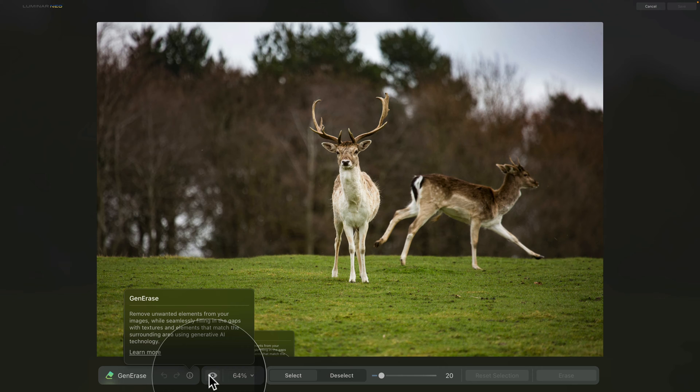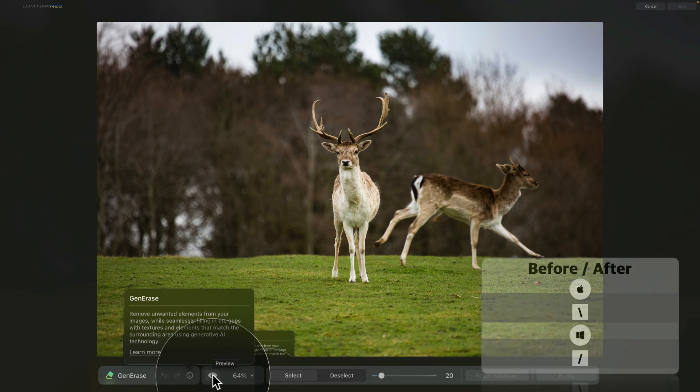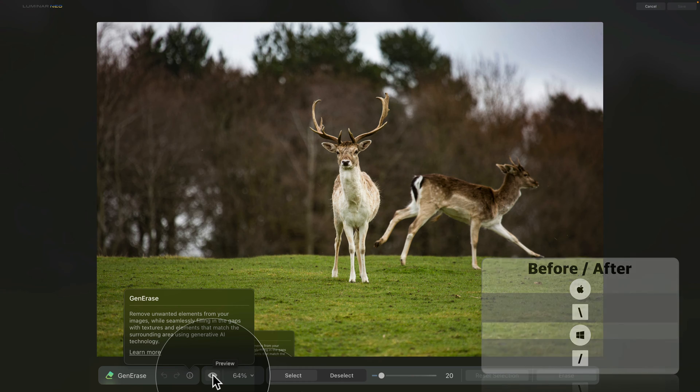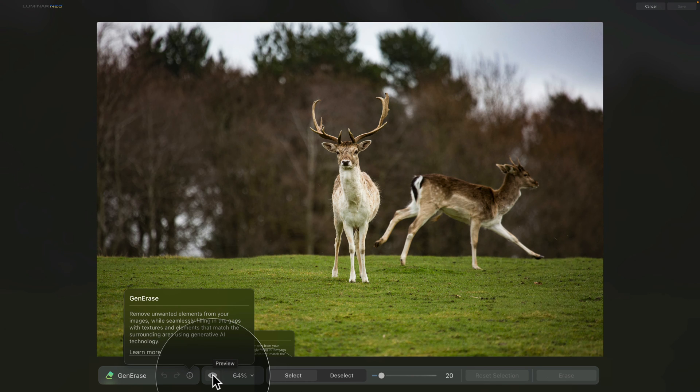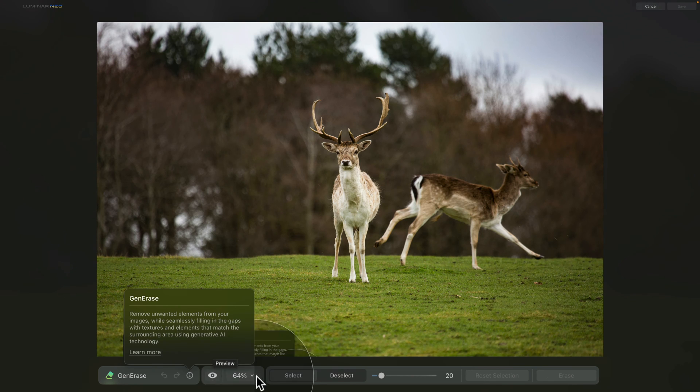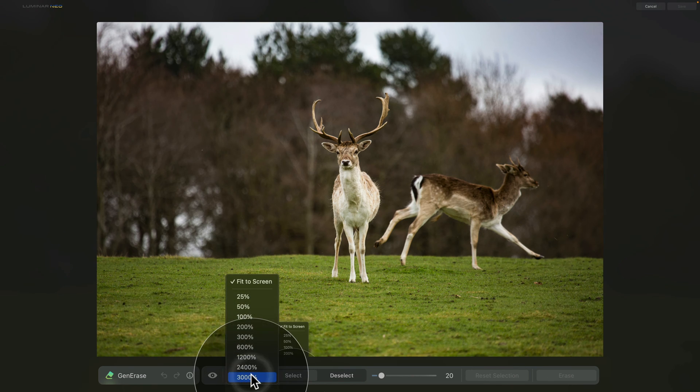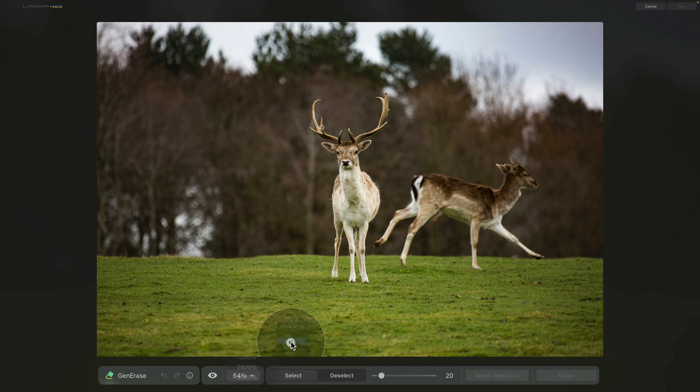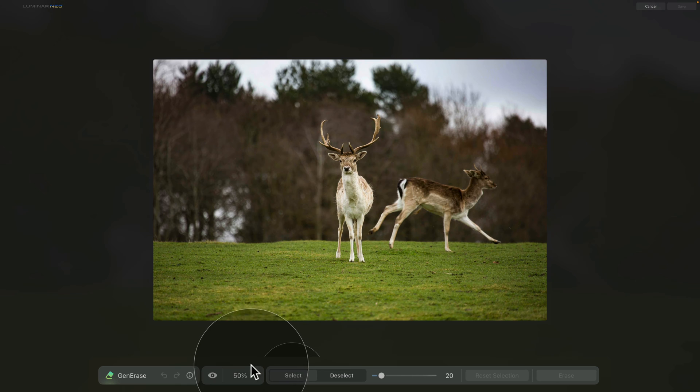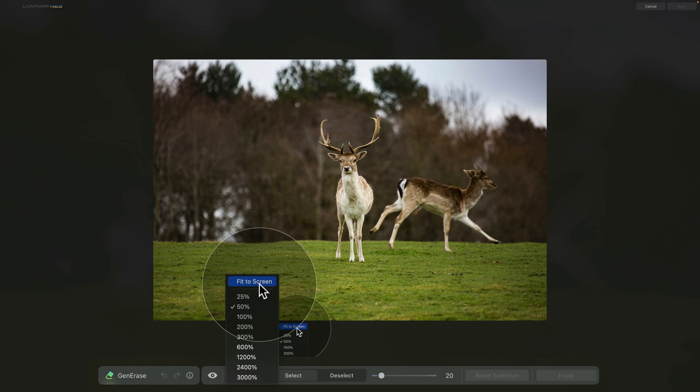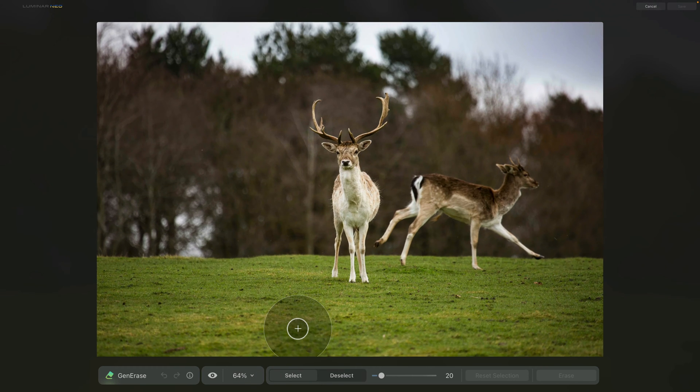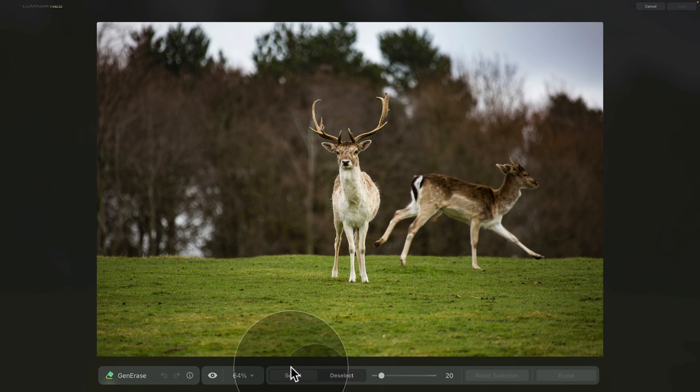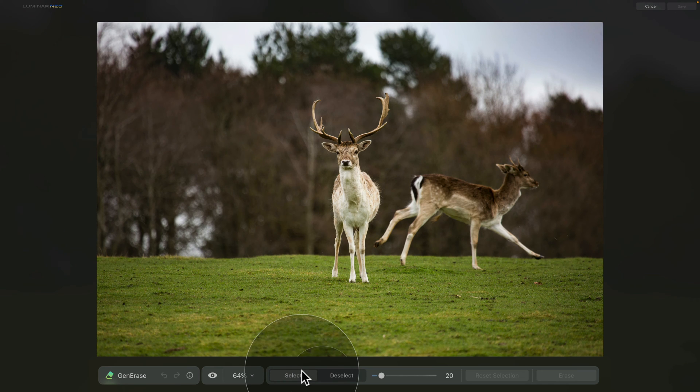Now moving forward, we have the preview button, which allows us to see the before and after once we make some edits to the image, and we also have the option to zoom in and out on our image. The next set of controllers will be controlling our brush, which will allow us to select or deselect the areas that we want to replace or erase.